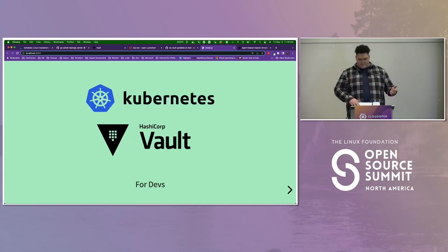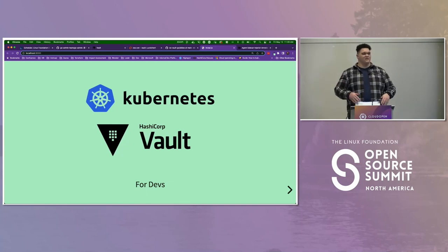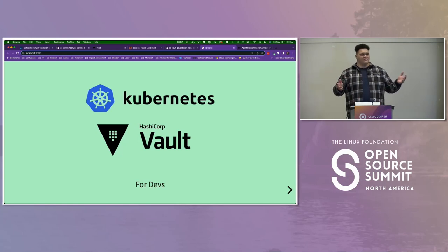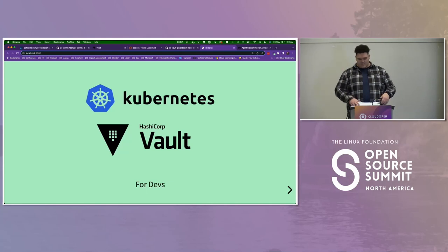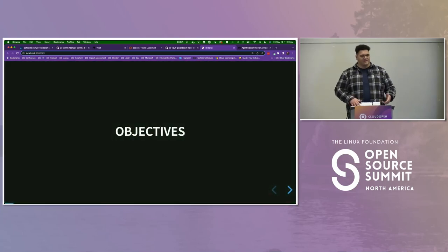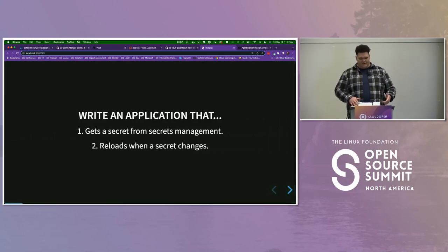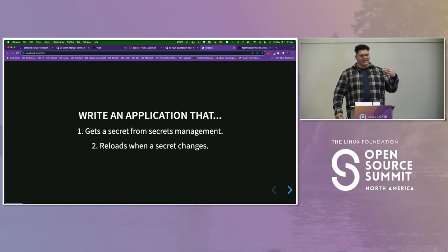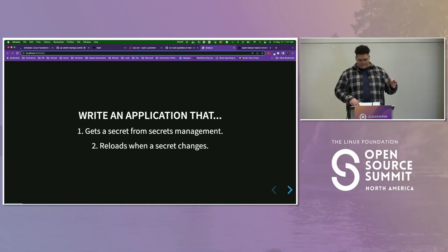We're going to spend a lot more time in the code and walking through that stuff rather than slides. There's not a ton of folks in here, so feel free to raise your hand and ask questions. I like a more interactive situation if possible. Our main objectives are to write an application that gets a secret from secrets management and reloads when a secret changes. We're going to be utilizing Vault to do this.